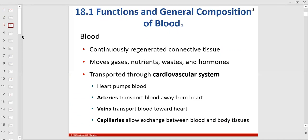This information comes from your textbook, not your lab manual. There's a lot of information in this PowerPoint, but it gives you good background reading before moving into cardiovascular lecture and lab.